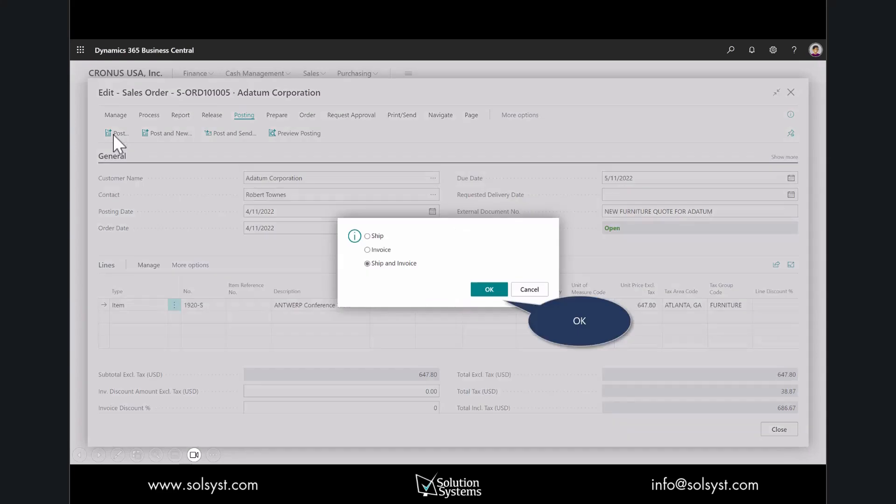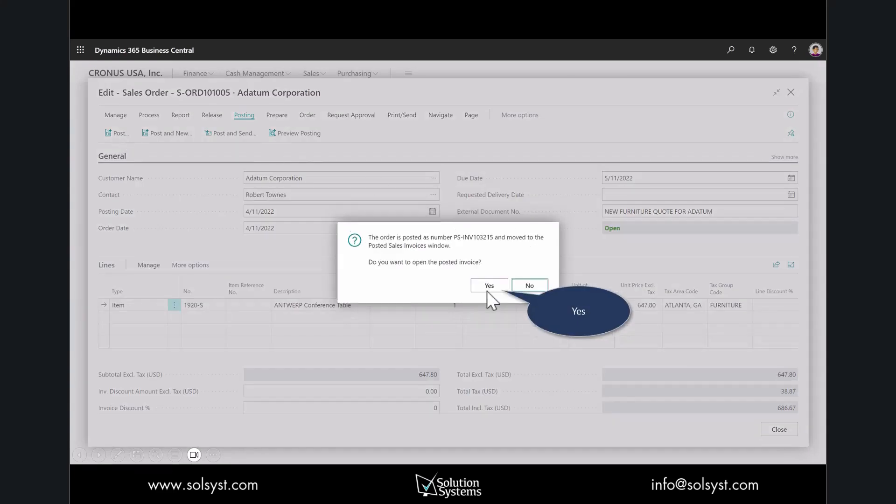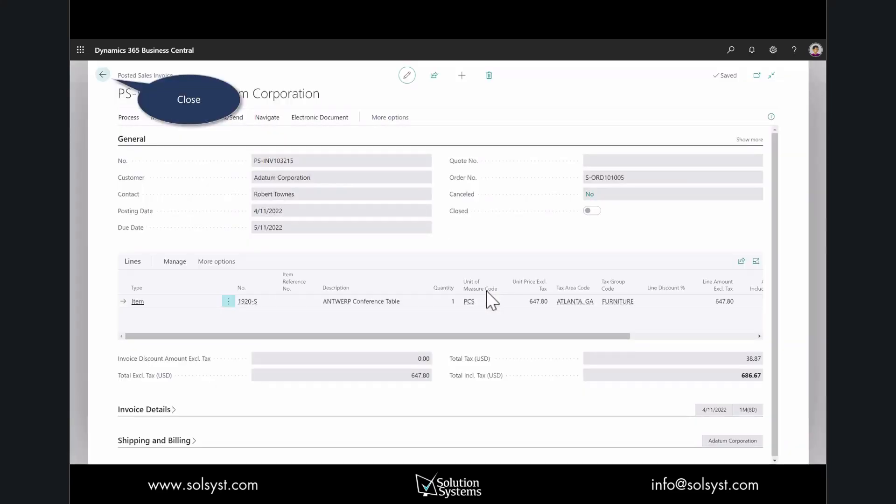I will post this sales order and then we will ship and invoice together. Now the sales order has been posted. It can be viewed under the posted sales invoices.